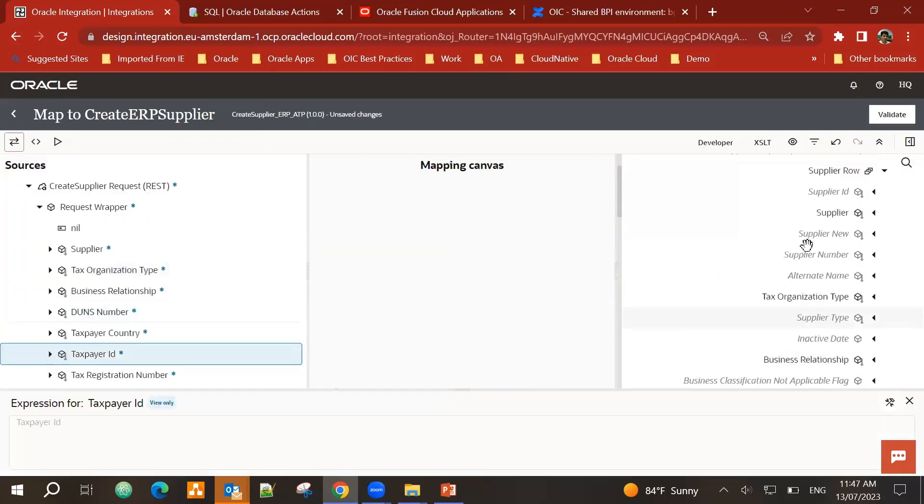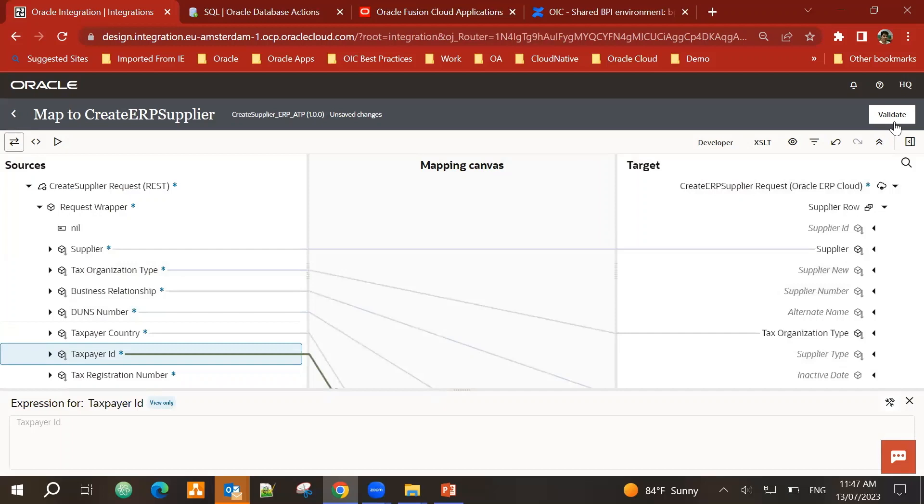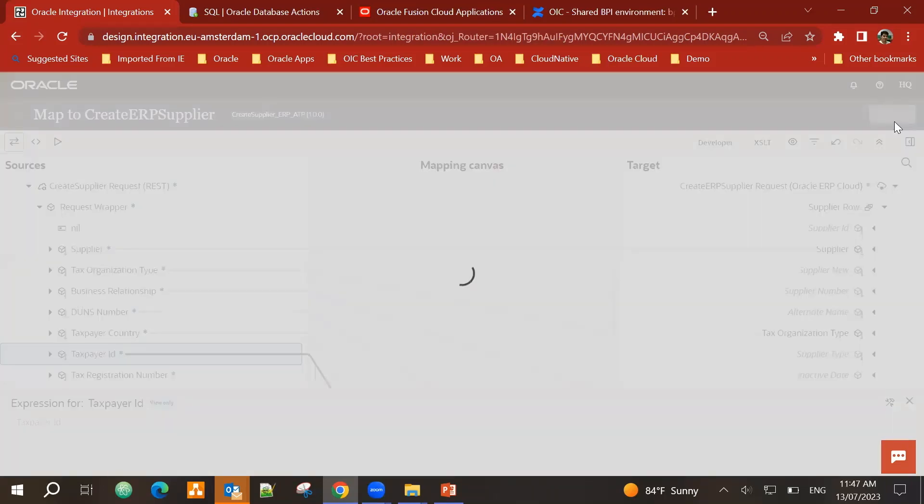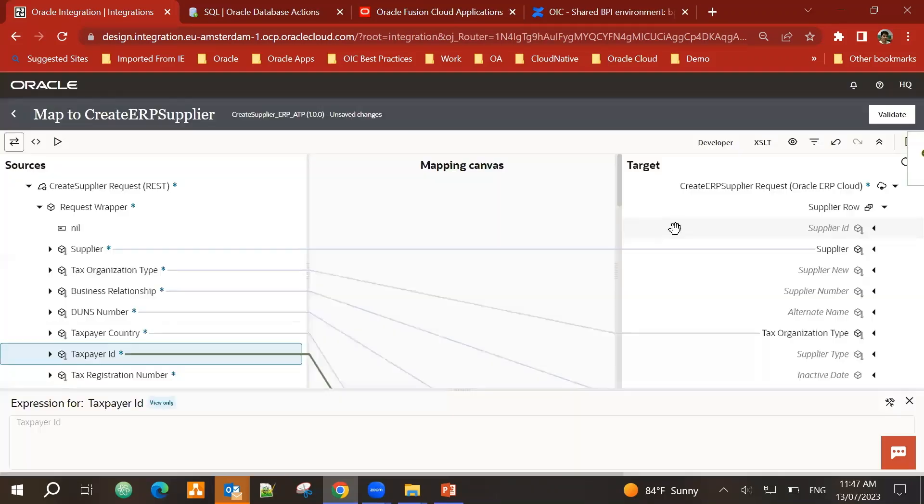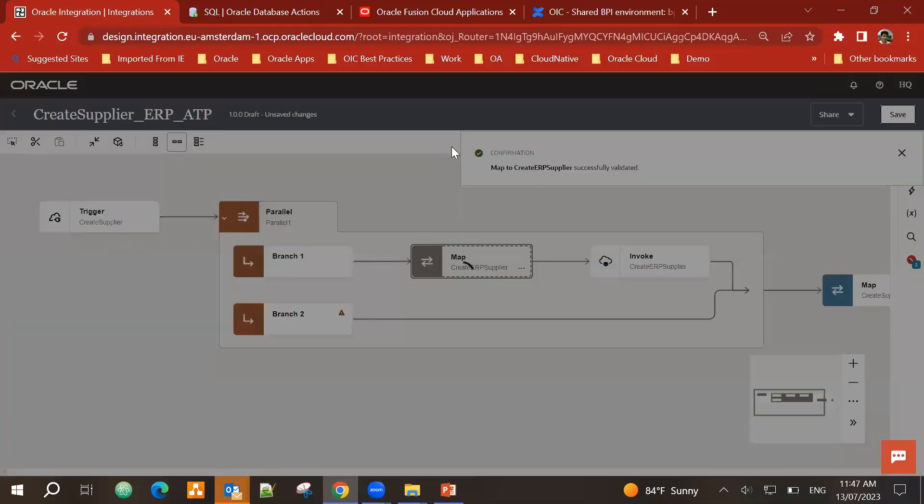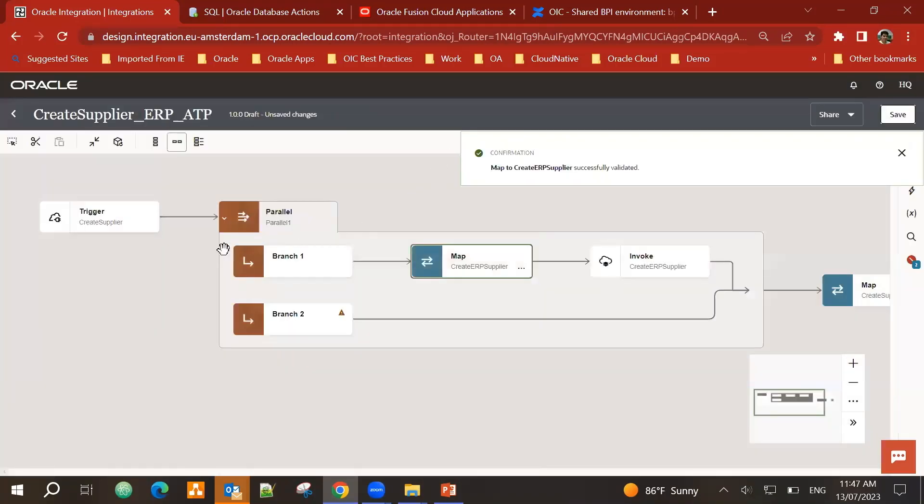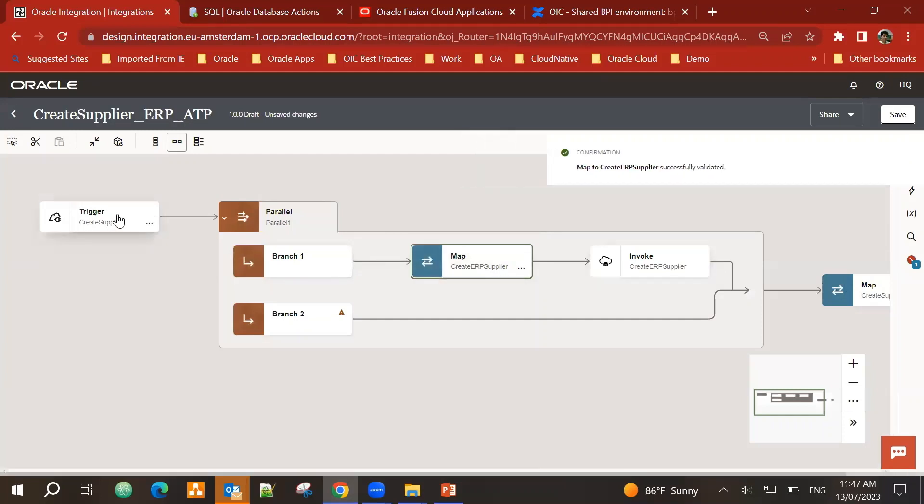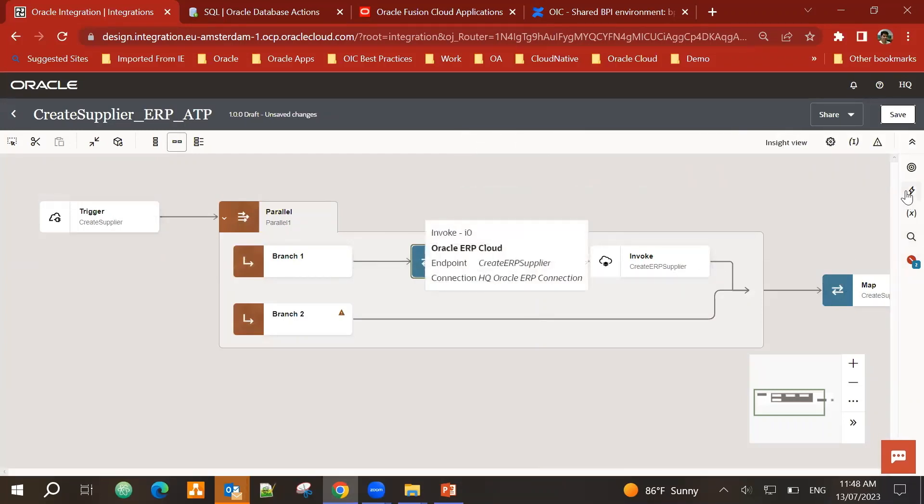Once I'm done, I can validate. This is all successfully validated. Done. My first branch of creating the supplier into ERP cloud is done.